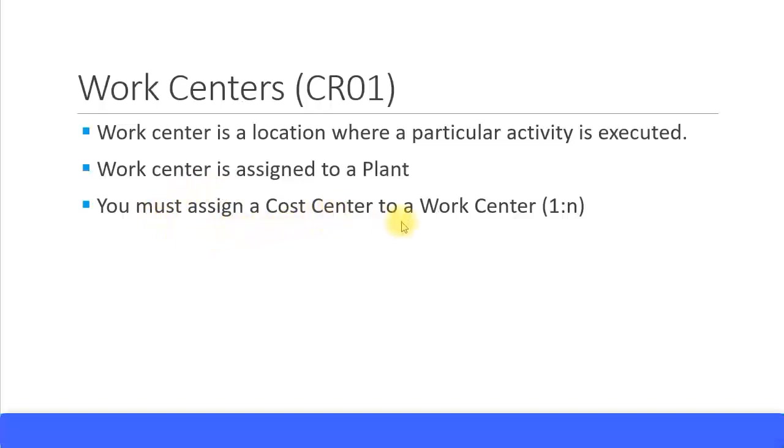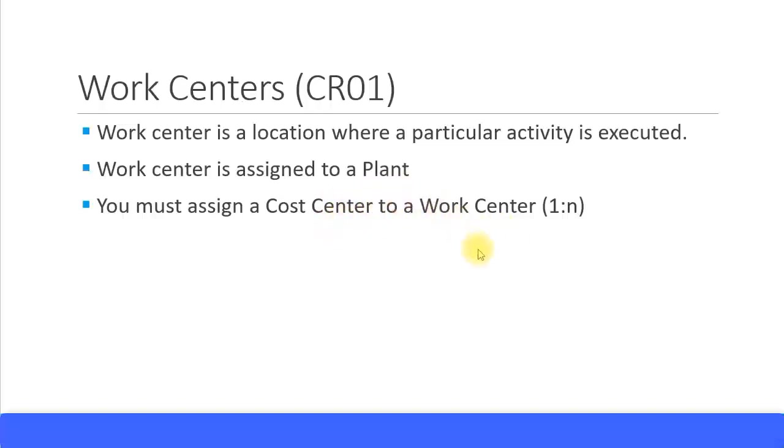Work center is closely related to a plant. In the work center master data you must assign a cost center. Many work centers can use the same cost center, however you can only assign one cost center. So the relationship between a cost center and a work center is one to many. One cost center can be linked to many work centers. Many work centers can use one cost center. You cannot assign multiple cost centers to the same work center.